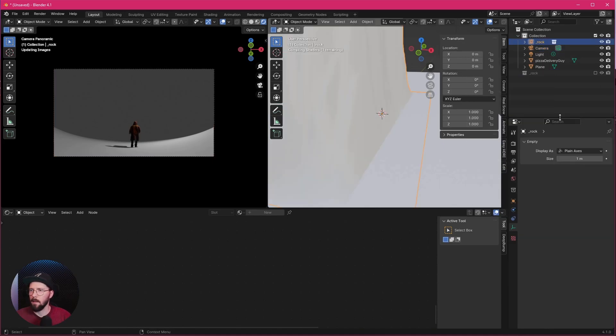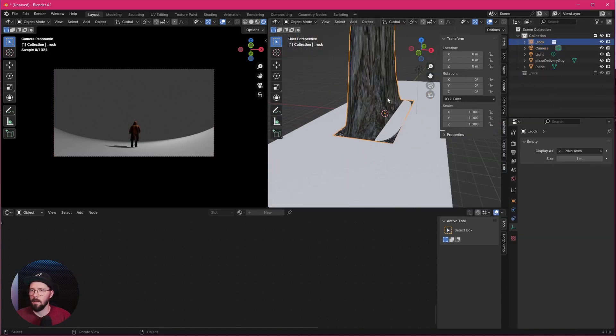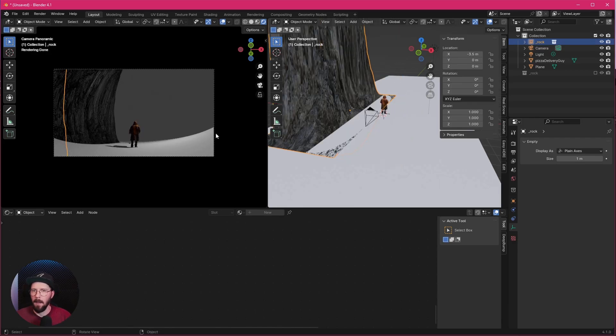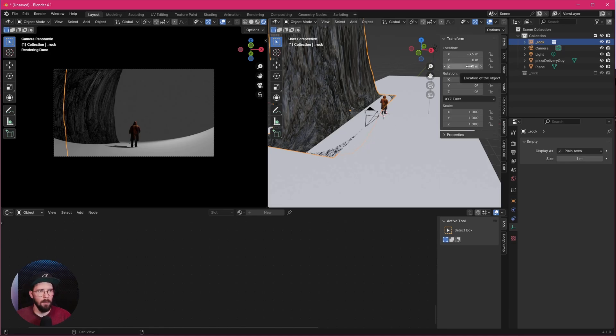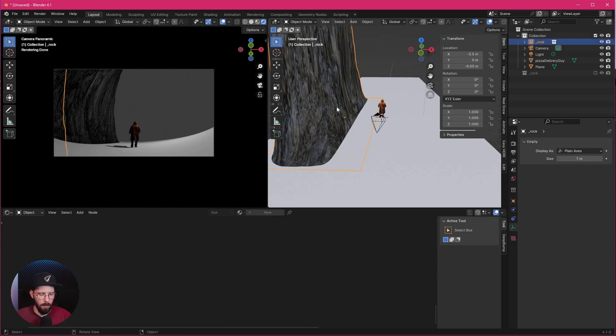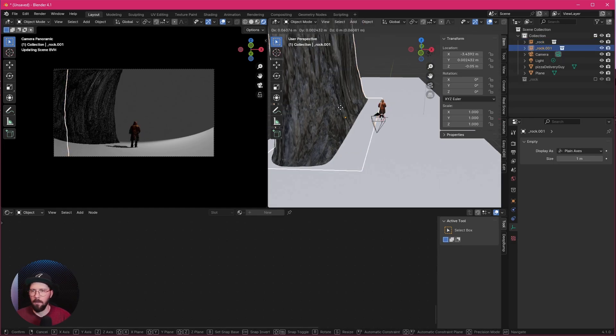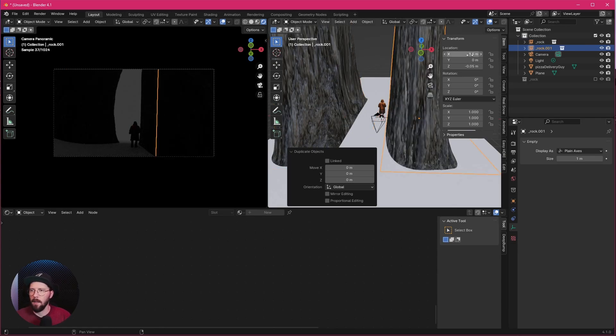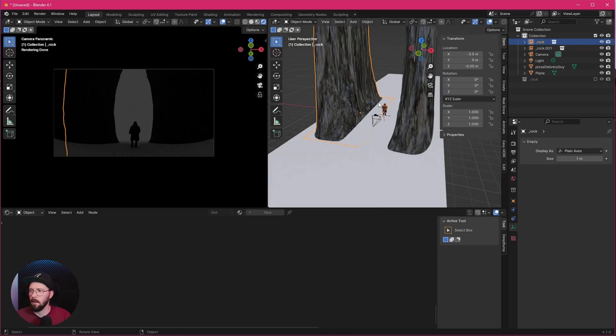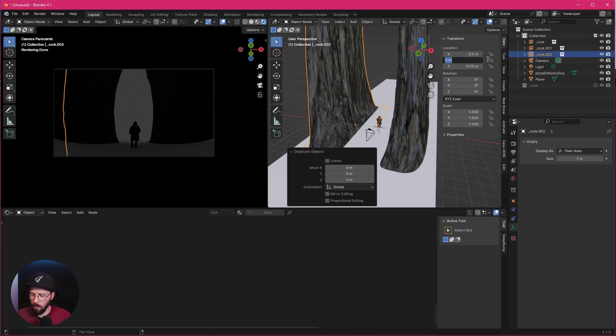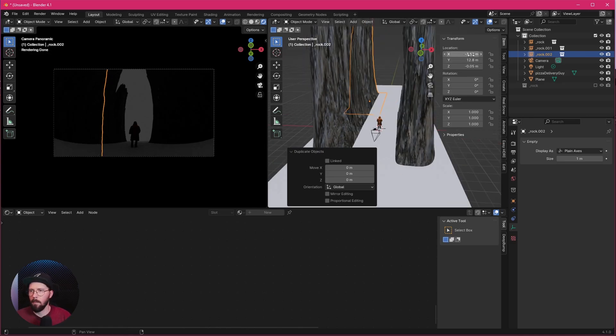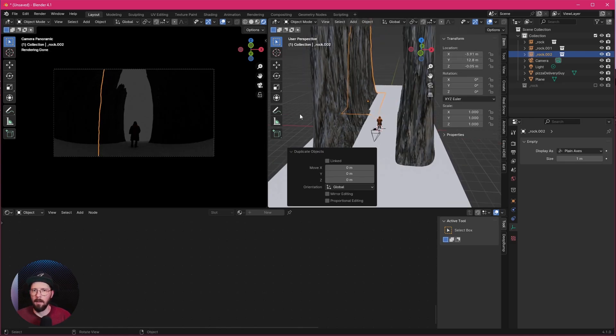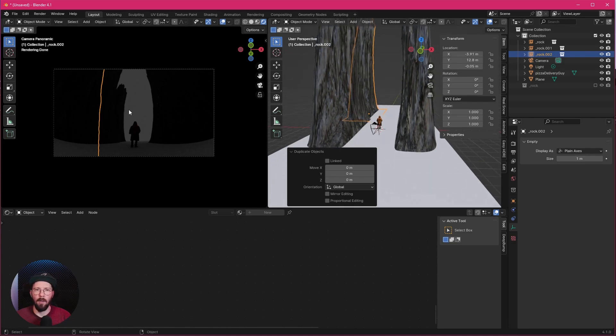So let's bring in here a rock instance. Let's put this one here to the side, so let's go with minus 3.5. As we can see, we have a little bit of intersections here, so let's put this a little bit down to minus 0.05. Now we can duplicate this by pressing Shift and D. Let's go to 0.35. Rotate this here to 180. Now we have to duplicate this once again and bring this a little bit back. So let's go here with 12.8.